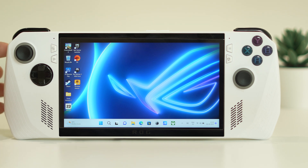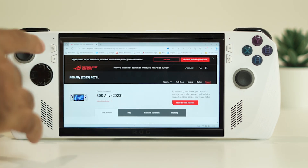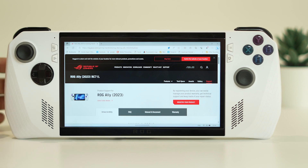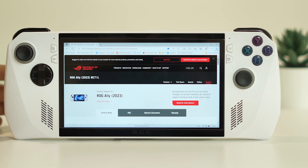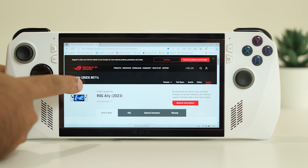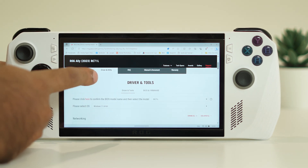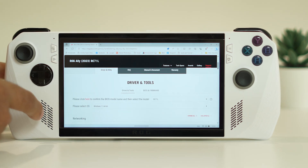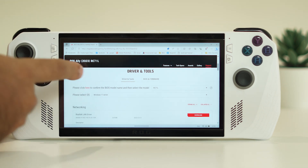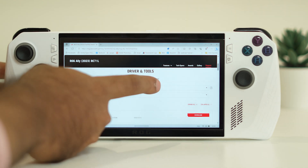The first fix is to update the BIOS. To do this, go to the ASUS website — I'll be providing the link in the description. When you get to the page, you can see the model number of the ASUS ROG Ally is RC71L. On this page you'll find options for drivers, and there is also a BIOS and firmware option under drivers and tools.